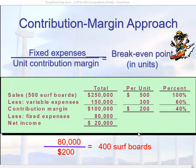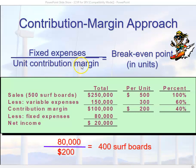We can take our sales price of $500, subtract our variable cost per surfboard of $300, and come up with a $200 unit contribution margin. Taking our fixed costs of $80,000 as the numerator and the unit contribution margin of $200 as the denominator, we divide $80,000 by $200 and come up with a break-even point of 400 surfboards. Again, it's going to be the same no matter what method we use.